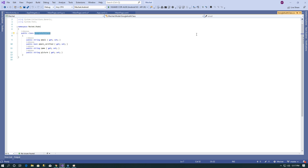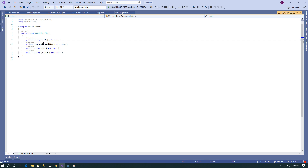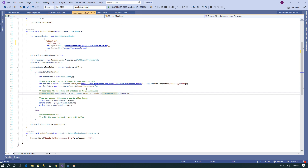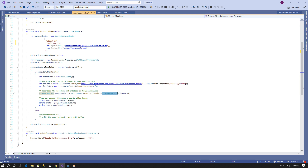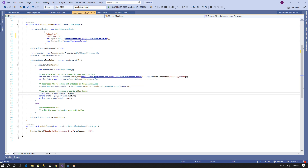The URL returns data like email, email verified, name, and picture. I have created a separate GoogleAuth class that contains those properties: email, email verified, name, and picture. Since the URL returns data in JSON format, I used the Newtonsoft.Json library to deserialize the JSON data into the GoogleAuth class object. After that you can use object.Email, object.Picture, and object.Name.